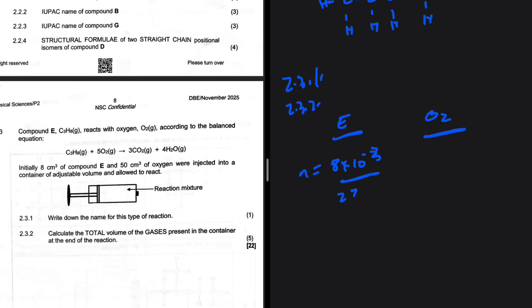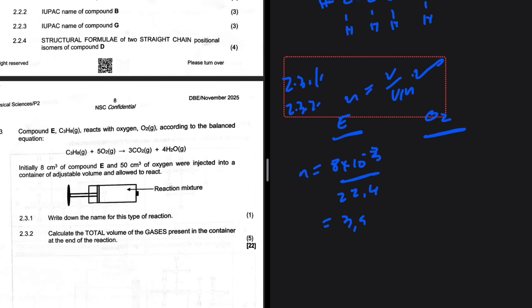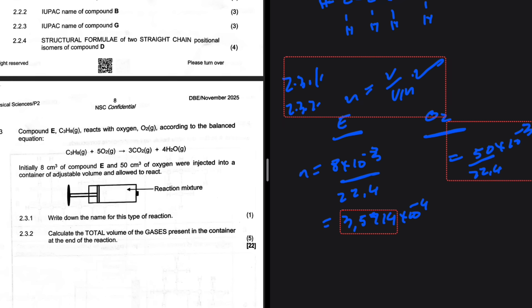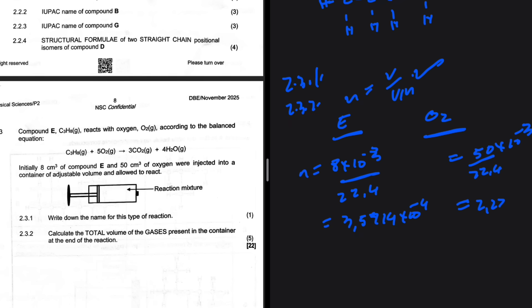To find which is limiting, divide by the balancing coefficients. The balanced equation has a ratio of 1:5 for E to O₂. Dividing: 3.5714×10⁻⁴ ÷ 1 = 3.5714×10⁻⁴, and 2.2321×10⁻³ ÷ 5 = 4.4643×10⁻⁴. Since 3.5714×10⁻⁴ is less, compound E is the limiting reactant.